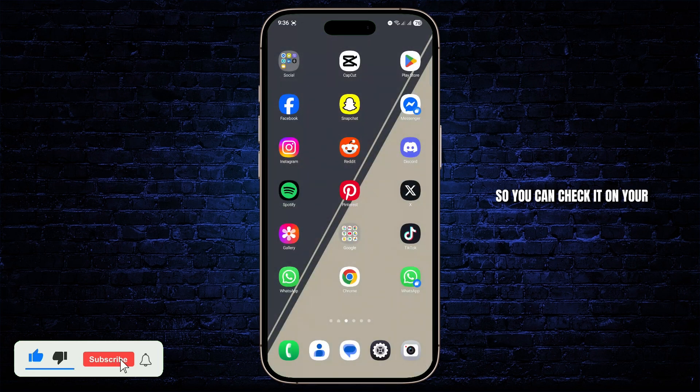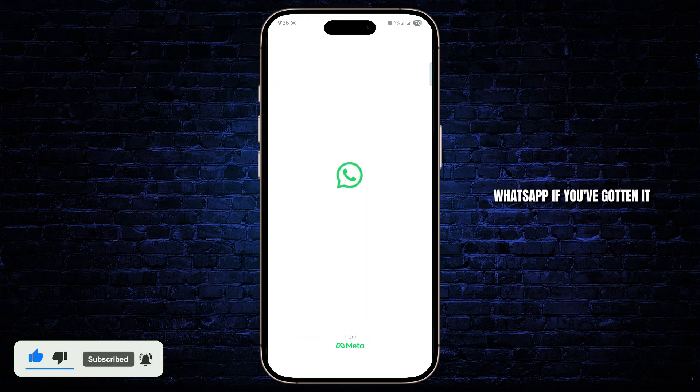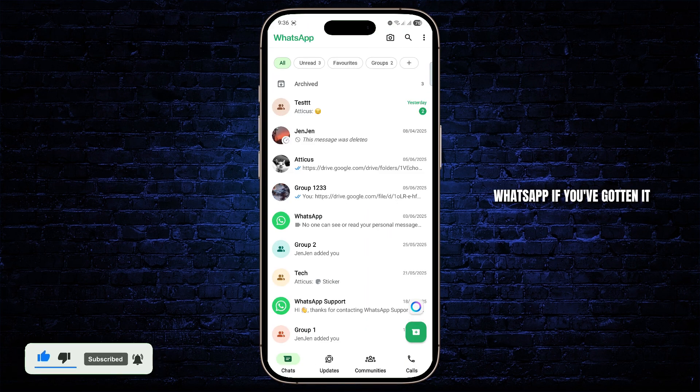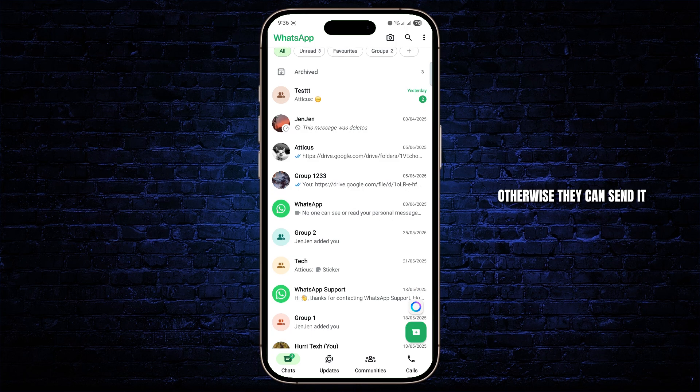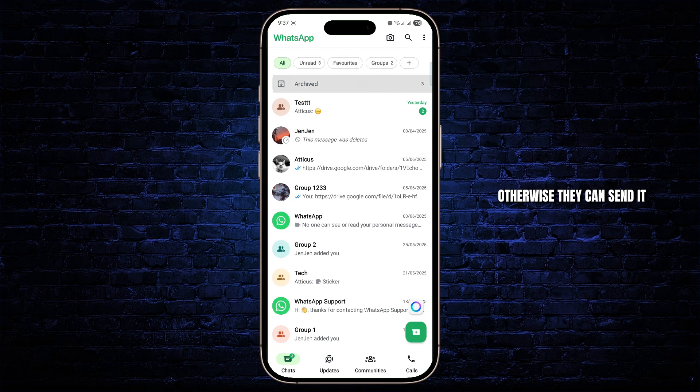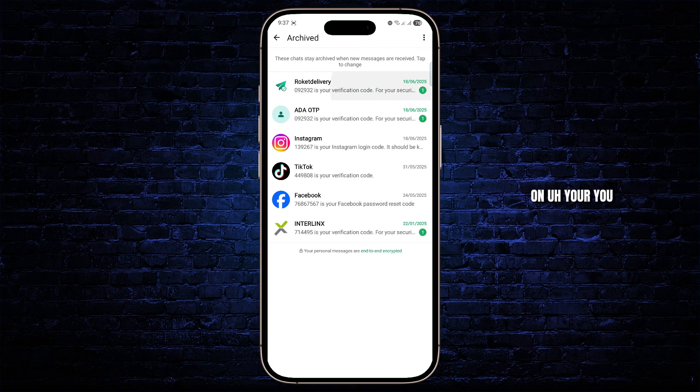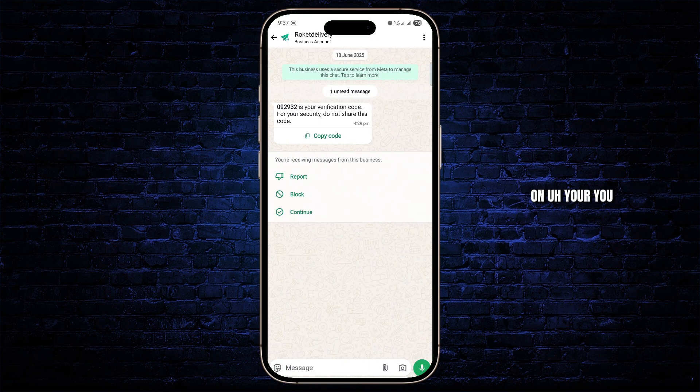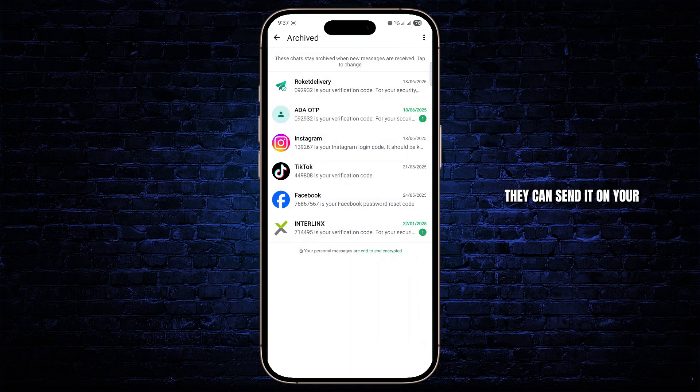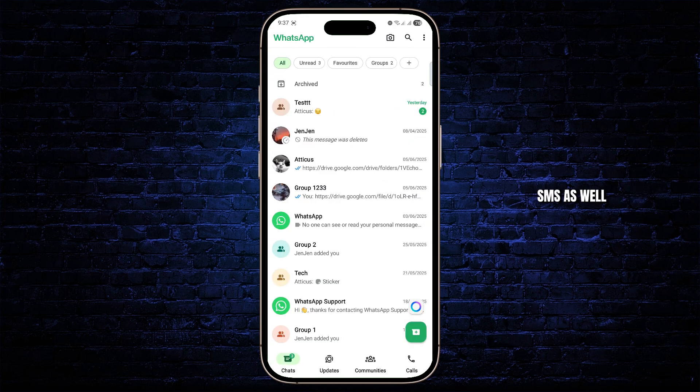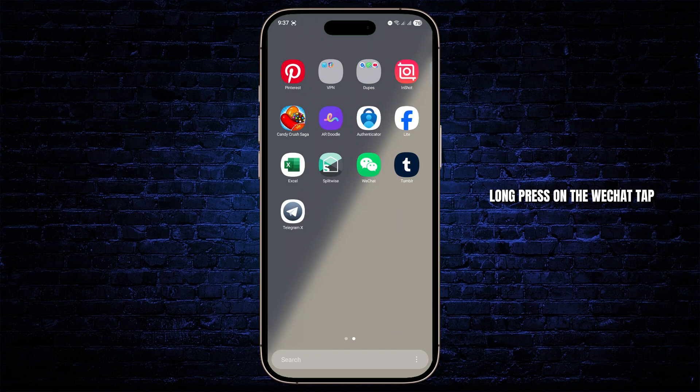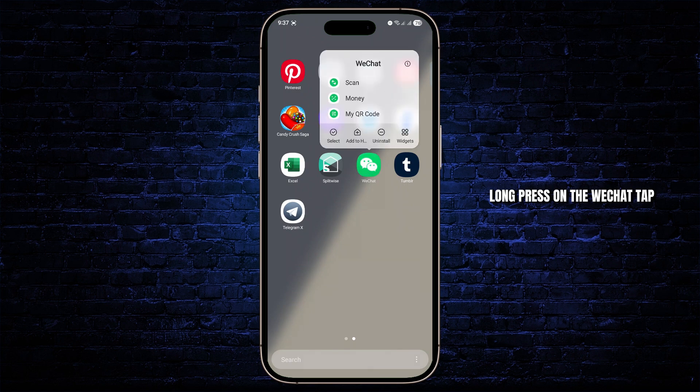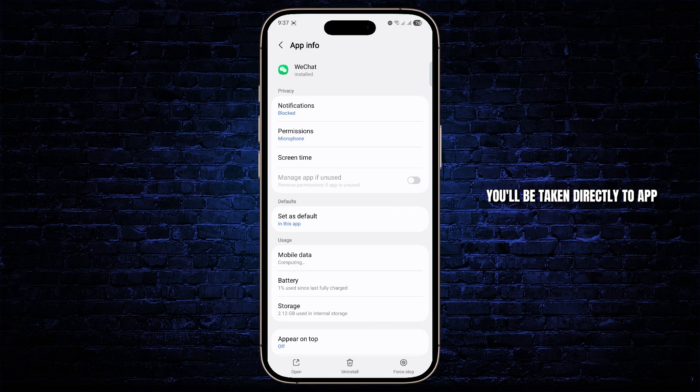So you can check it on your WhatsApp if you've gotten it. Otherwise, they can send it on your SMS as well. What you can do is simply go back, then tap and long press on the WeChat app. Tap on the info icon at the right side and you'll be taken directly to app info.